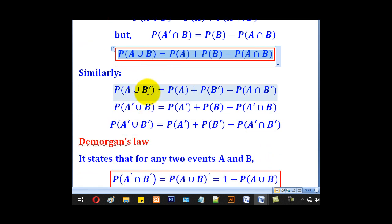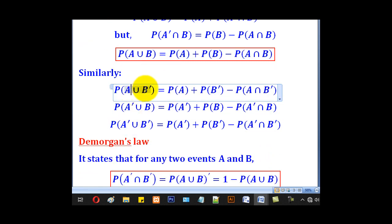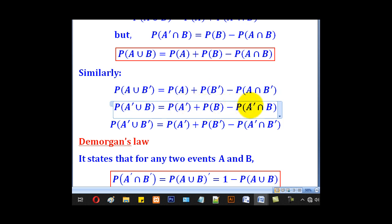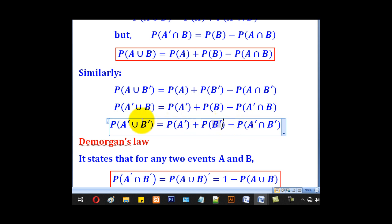Similarly, if it is A∪B complement, you replace B with B complement. If A has a complement you put a complement on A as well. If both have complements, you put complements on all of them.